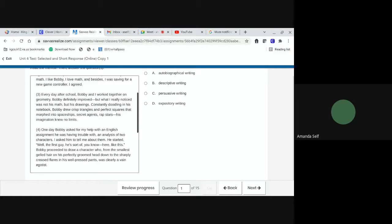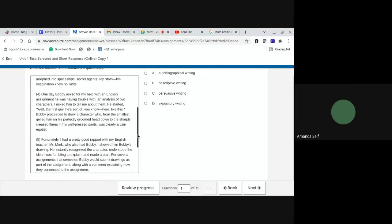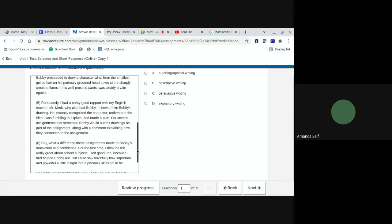One day, Bobby asked for my help with an English assignment he was having trouble with, an analysis of two characters. I asked him to tell me about them. He started, well, the first guy, he's sort of, you know, here, like this. Bobby proceeded to draw a character who, from the smallest gelled hair on his perfectly groomed head down to the sharply creased flares in his well-pressed pants, was clearly a vain egotist.